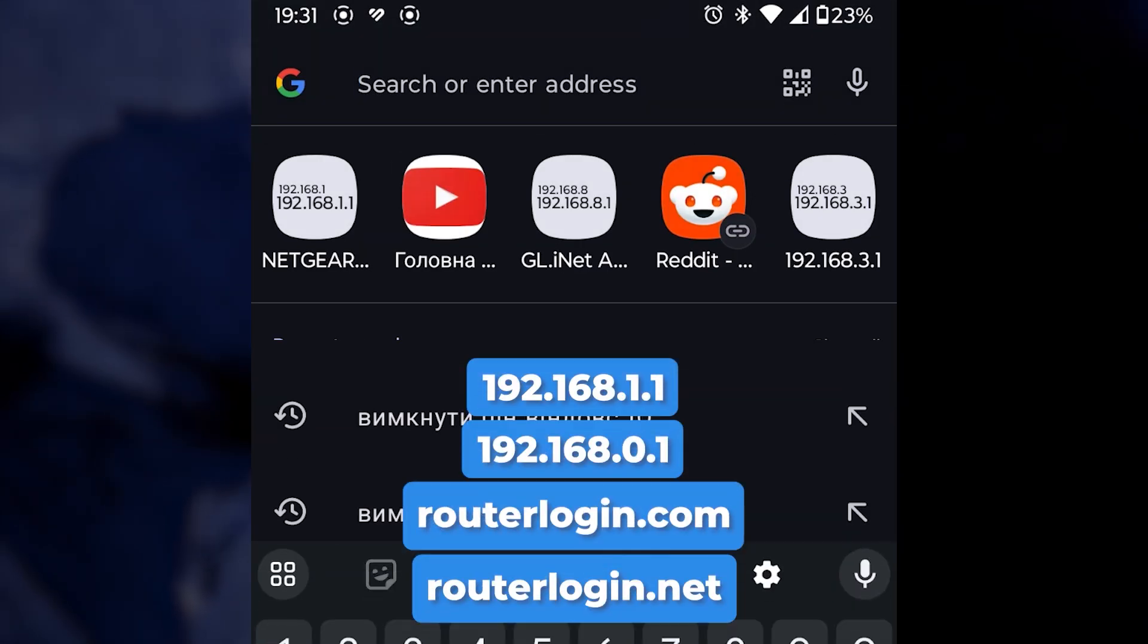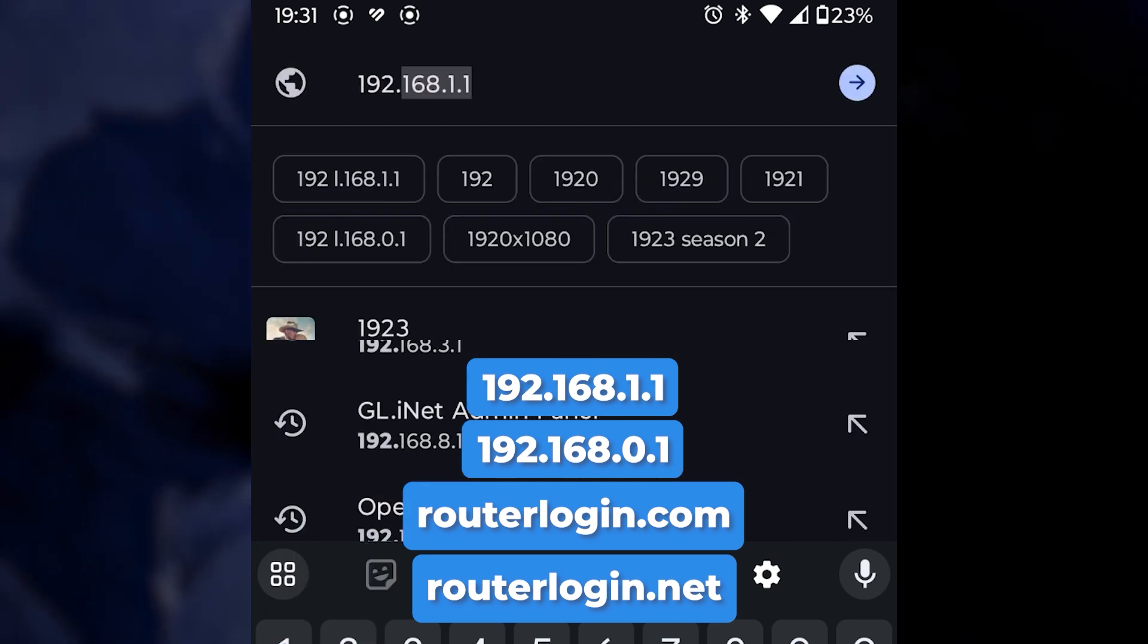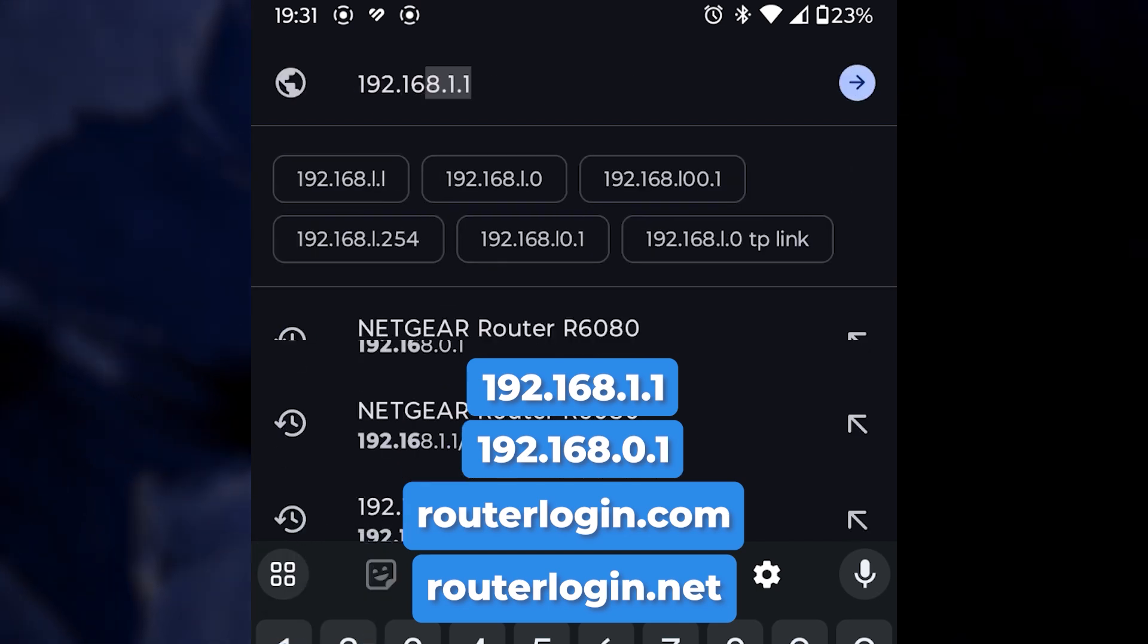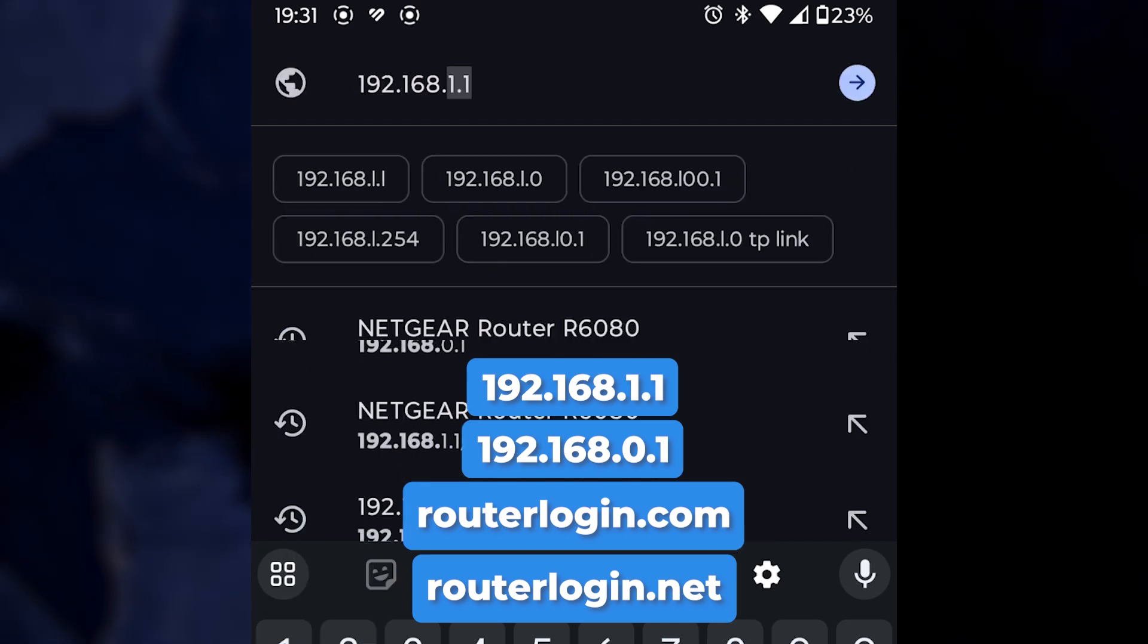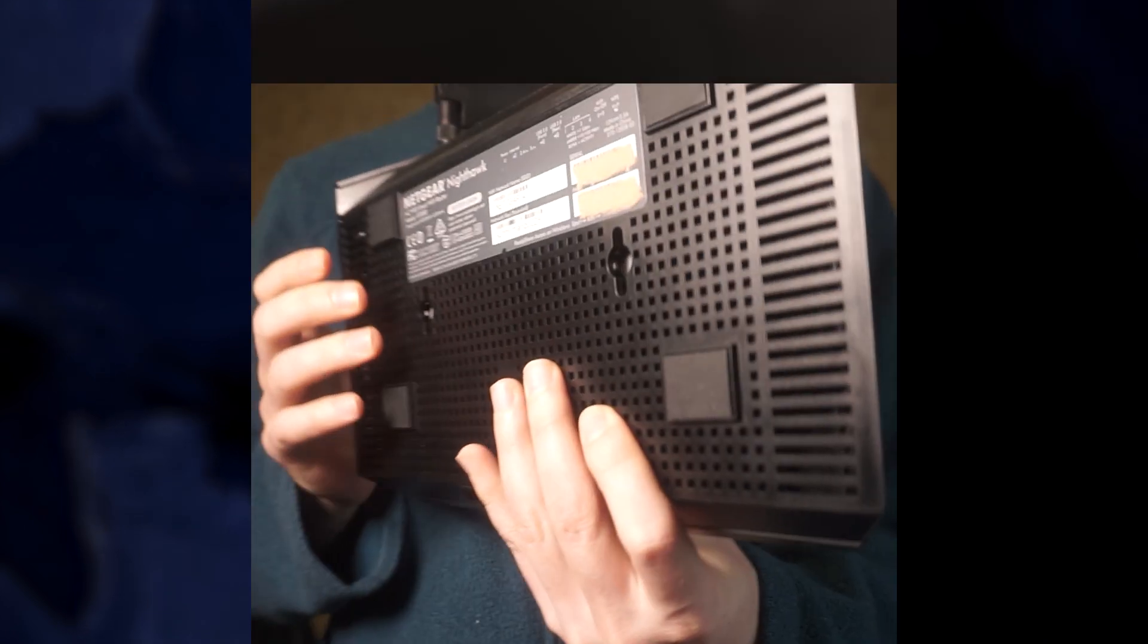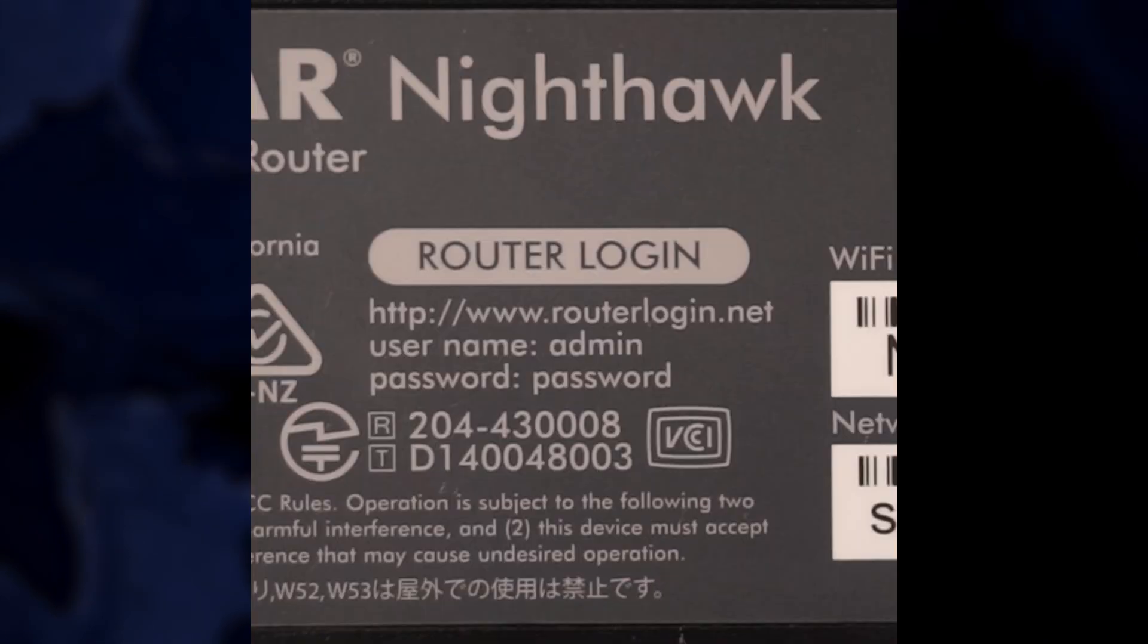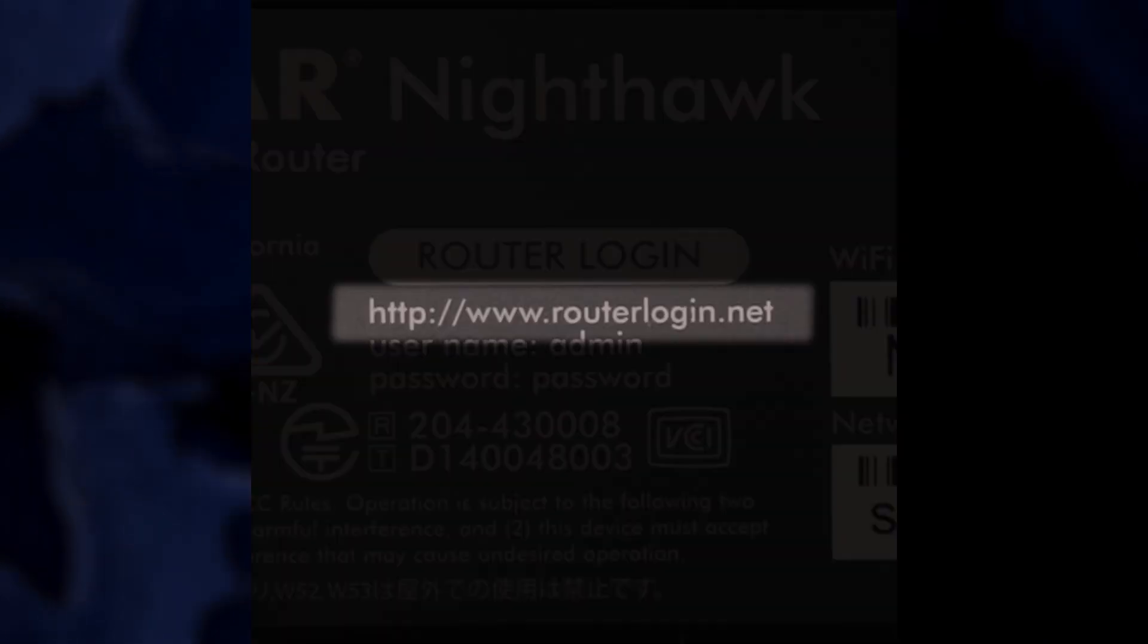Open your web browser and navigate to routerlogin.net. You can also use the IP address displayed on the screen. Additionally, the IP address can be found on a label on the back or bottom of your router.